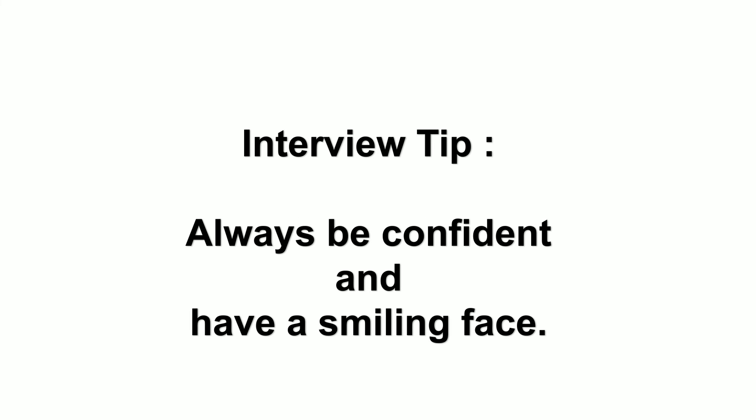And the interview tip he shared is always be confident and have a smiling face. Yeah, to be honest, always be confident and have a genuine smiling face, I would say, not a constipated smiling face.